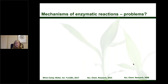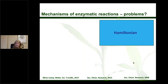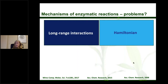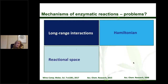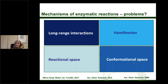The main problems we have faced over the years of work are: first, the Hamiltonian; second, the long-range interactions; third, the reactional space; and finally the conformational space. This is a recurrent theme — I am going to focus on each one of these major problems and tell you how we solve them.